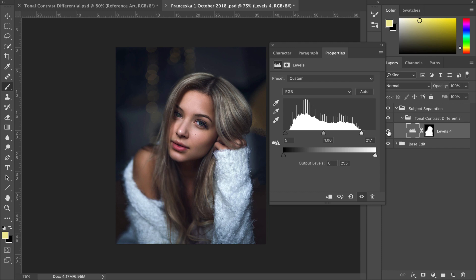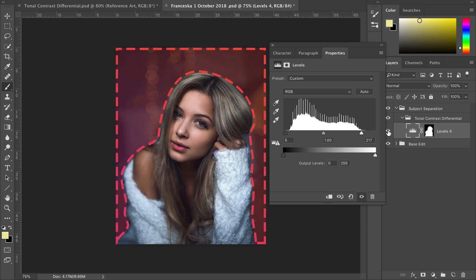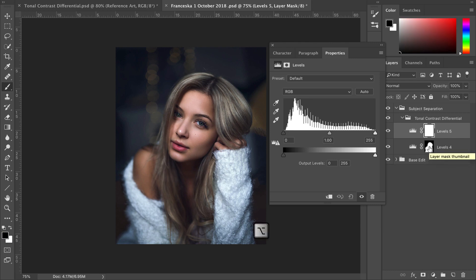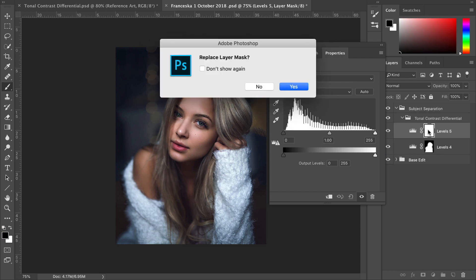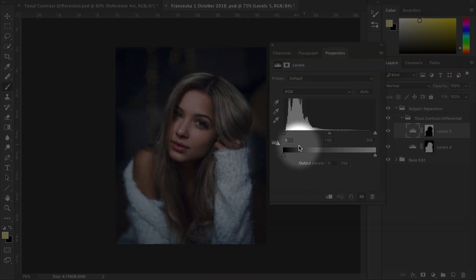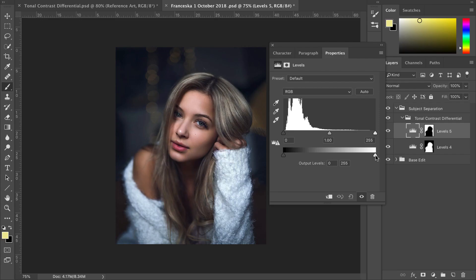We now want to create a stronger tonal contrast differential by making the background a lower contrast value. Go down to create a new adjustment layer and click on Levels. Hold Alt and click on the underlying layer mask, then drag it onto your new levels adjustment layer and hit Yes. Now hit Command I to invert it, then click onto your levels adjustment layer. Drag the white point slider to the left — this will darken the highlights in the background. Then move the black point slider to the right by a couple notches — this will brighten the shadows in the background. A brilliant way to make your subject pop and boost your photo's sense of depth.